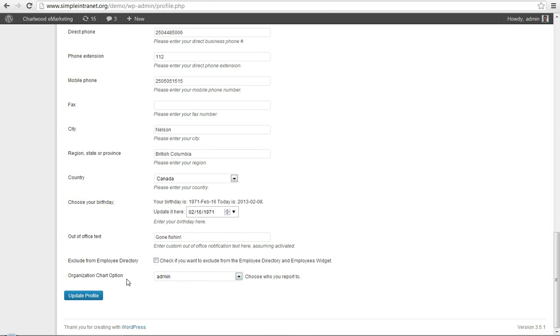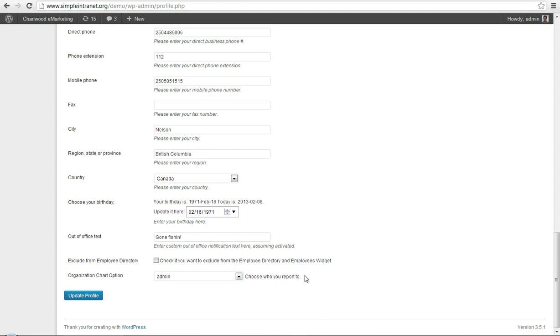And then there's the org chart widget, where you'd use a short code to include people in there. Actually, you know what? That's not even a widget, but that's where you change the organization chart. There's no widget for that. It's just a short code. My mistake. But anyway, so you get the idea.